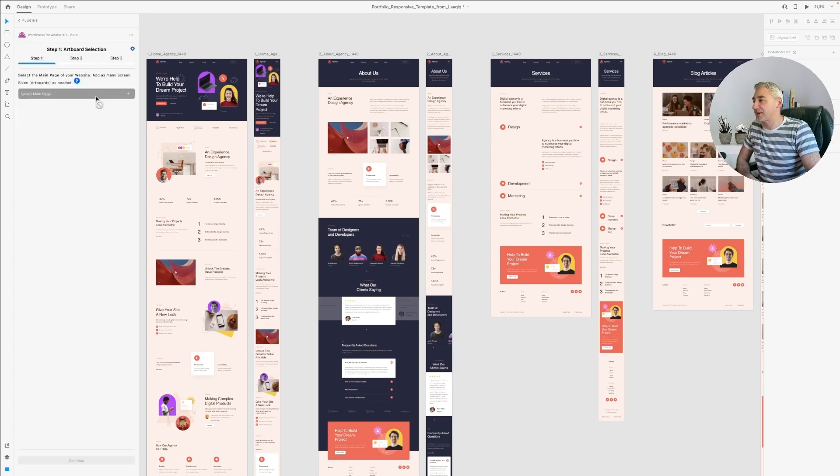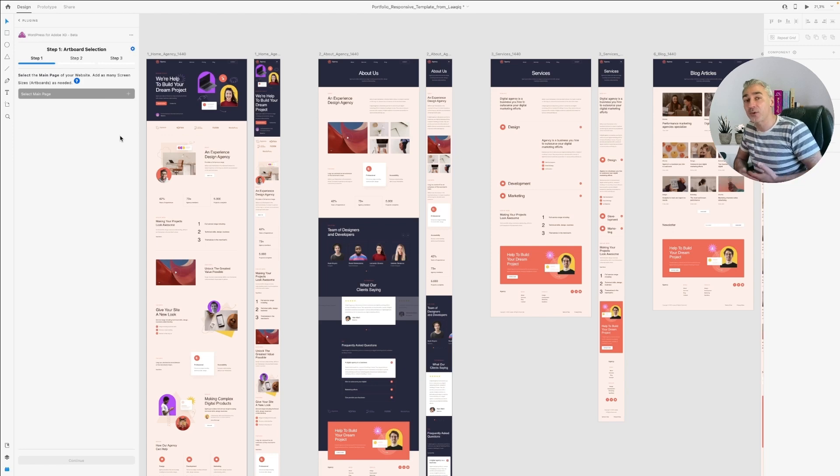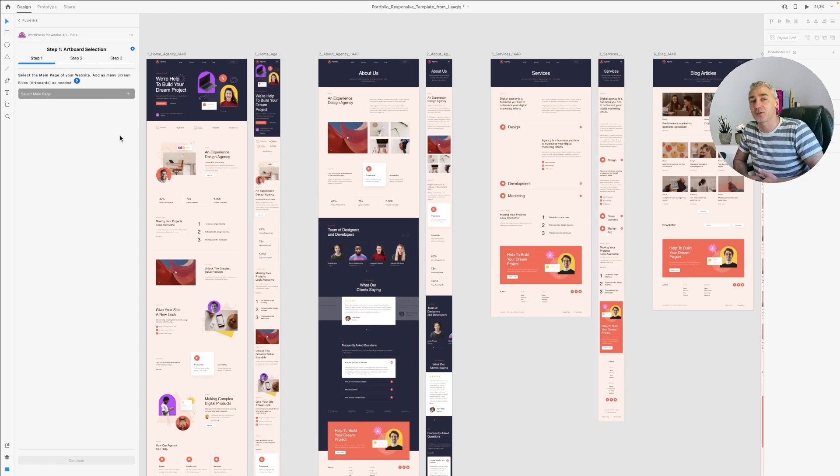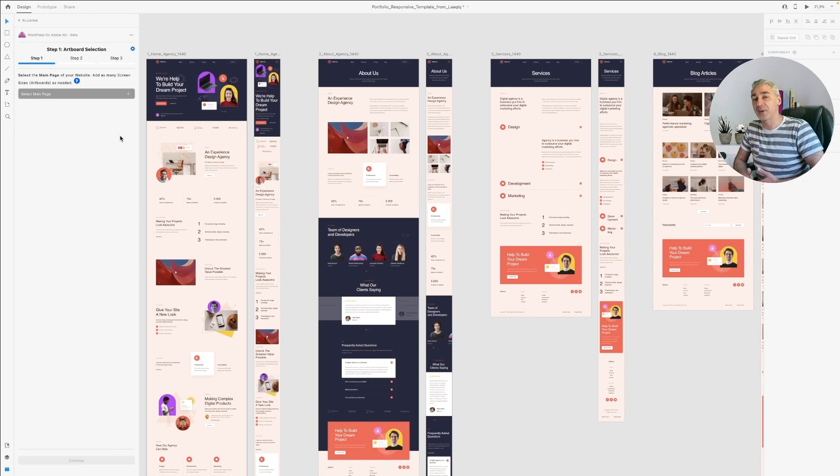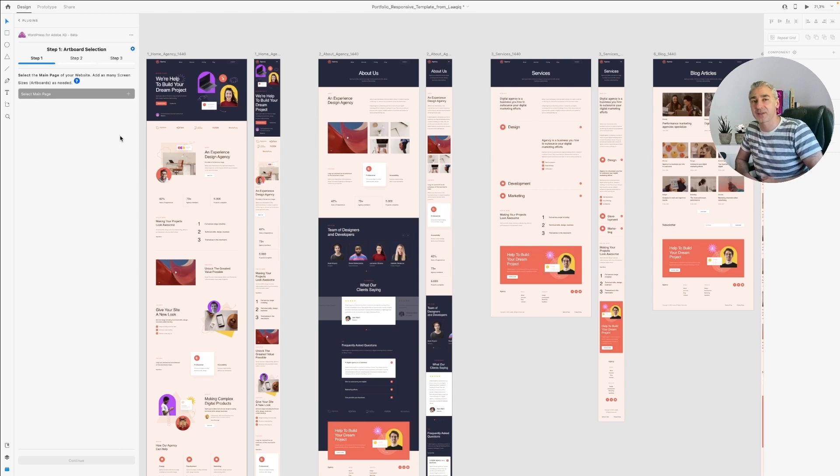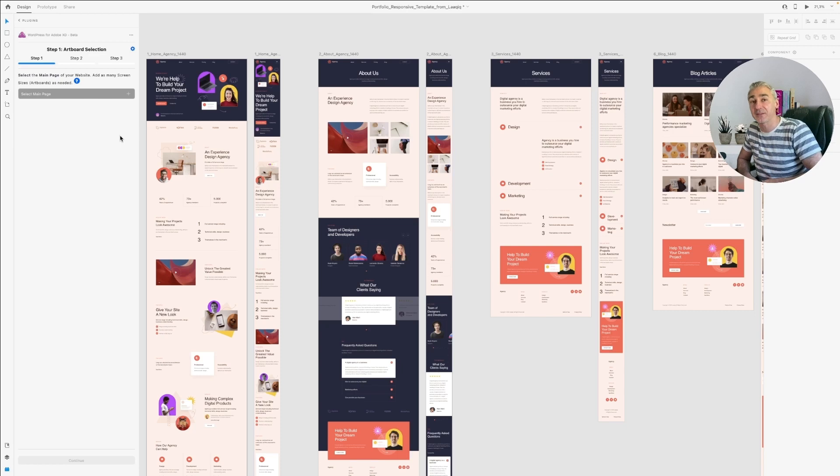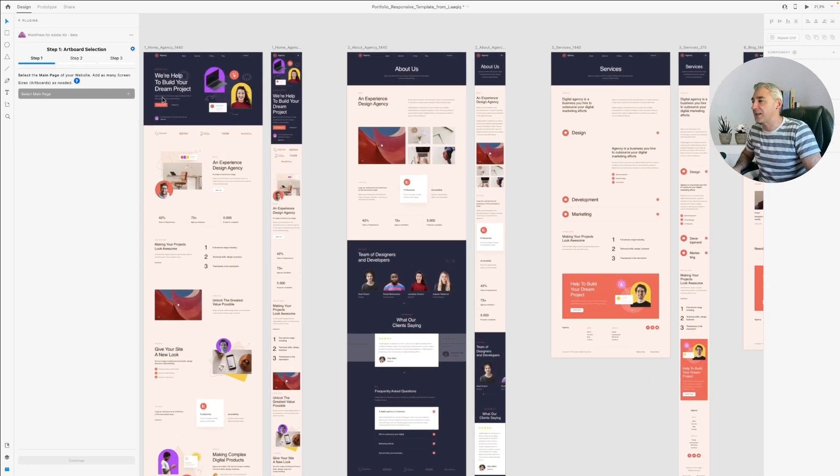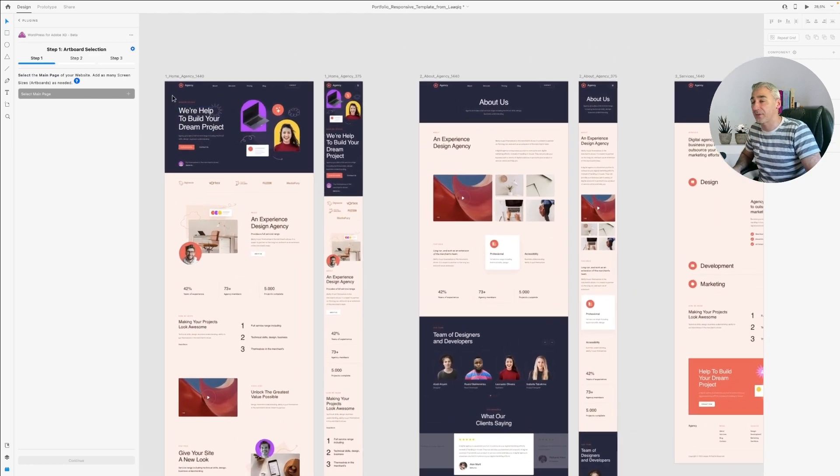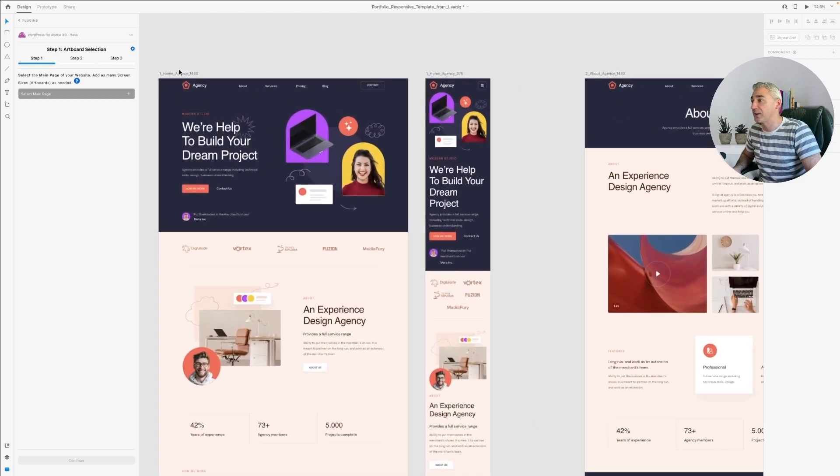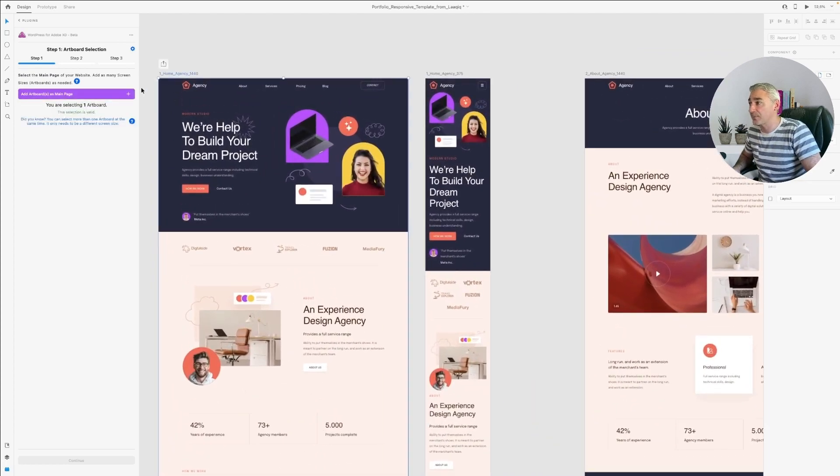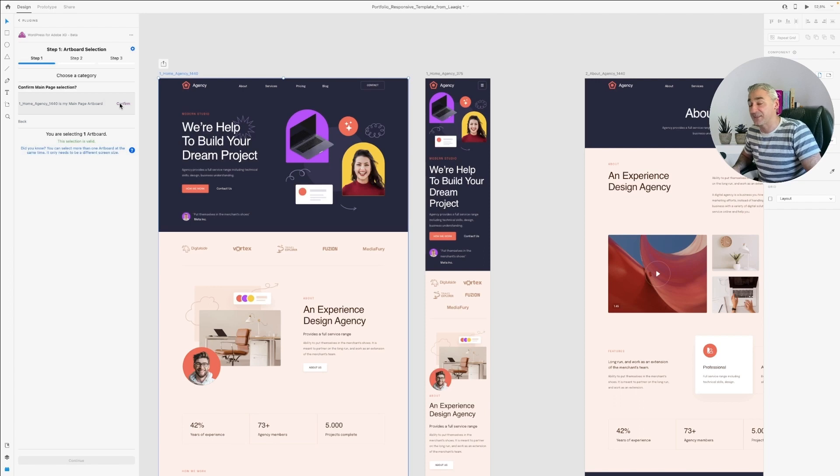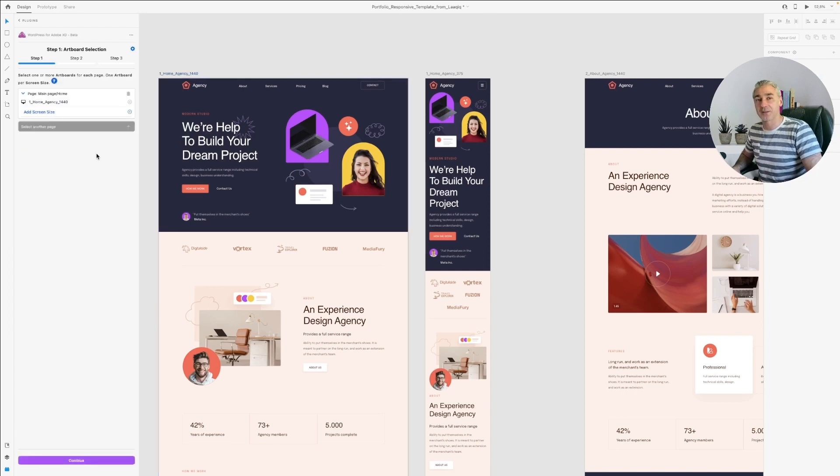I click Start Now, and the first step is Artwork Selection. Here's where you will add the pages that you have designed for your website, for instance, homepage, about us, blog, services, or any other pages that you have created with their different screen resolutions. In my case, I will select the desktop version of the homepage, so I select the artwork, I click the plus button, I confirm that this is my main page, and that's it.